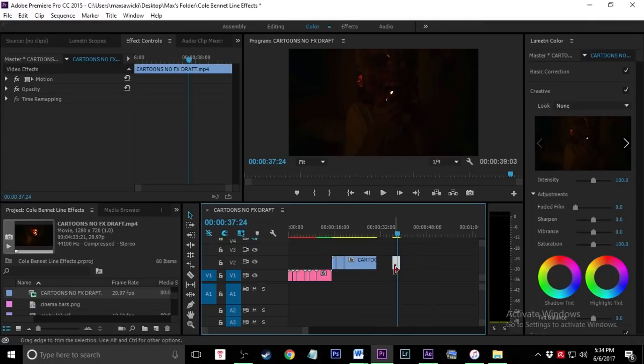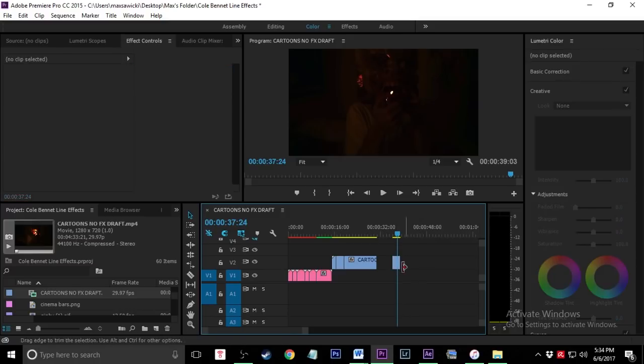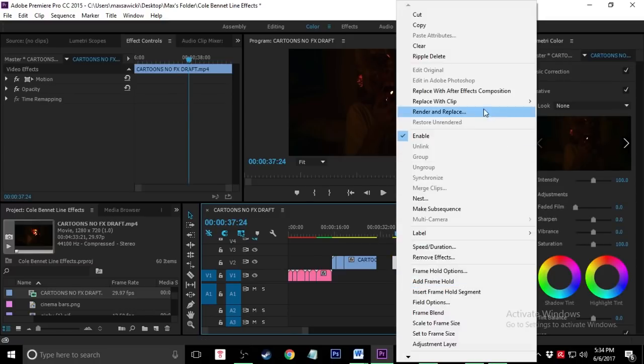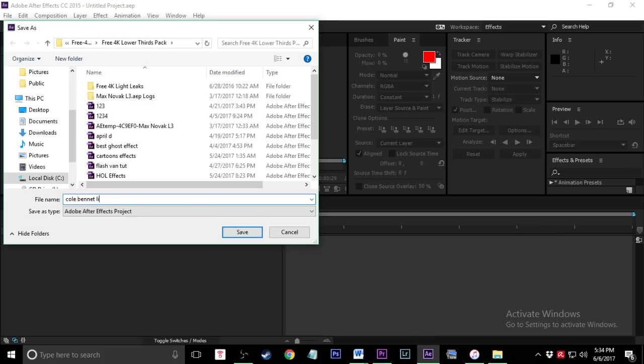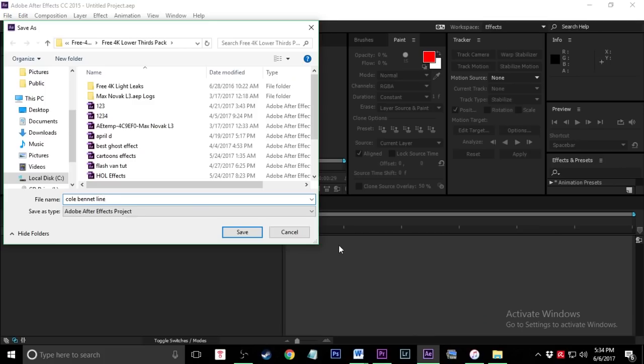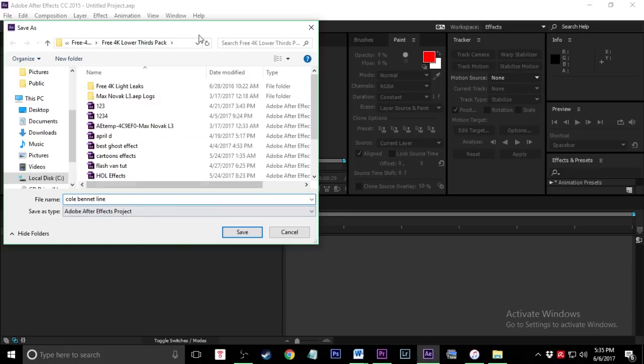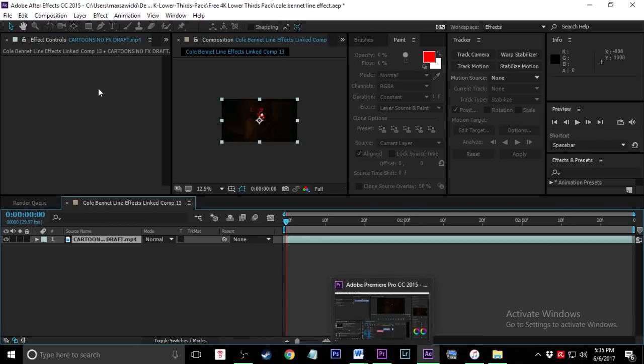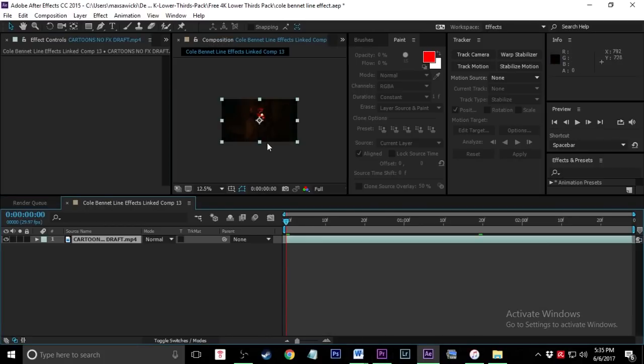Once you do that, you're just going to want to click on your clip. Then you're going to want to right-click it, and then you're going to want to click replace with After Effects composition. Okay guys, so once that works, you're going to see your After Effects blinking down here. And then what you're going to do is this pop-up menu is going to come up. Just name whatever your file wants to be, so I'm just going to name this Cole Bennett line effects. Then click save, and then it's going to take the composition and open it up in After Effects.